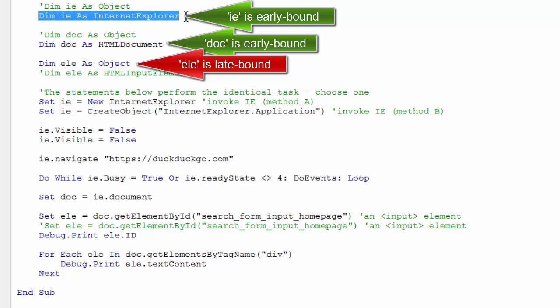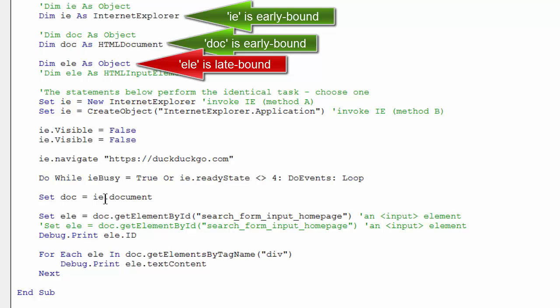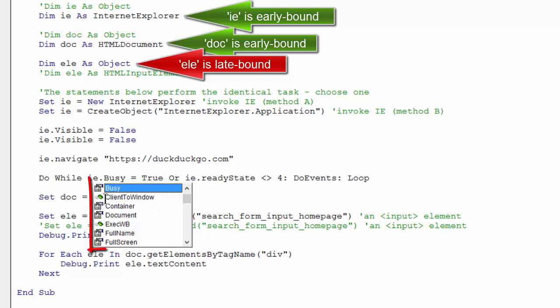So the bottom line, usually you want to early bind your objects to their intended use. For one, because it's best practice. And two, because you get the added benefit of the IntelliSense helper.